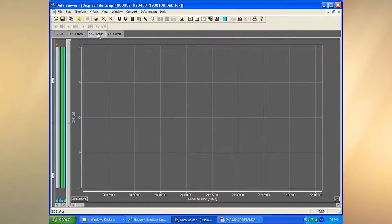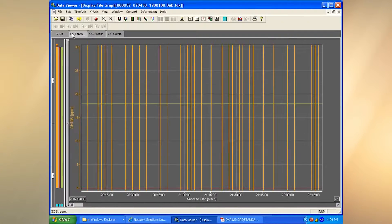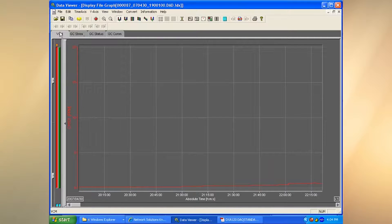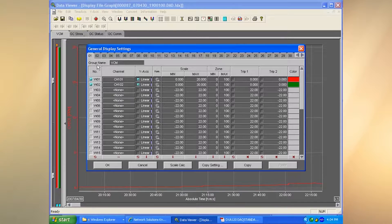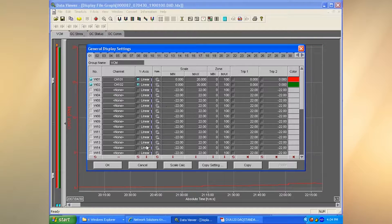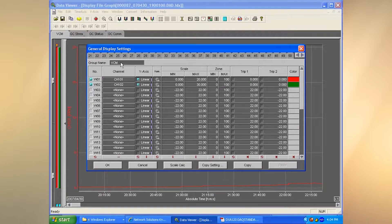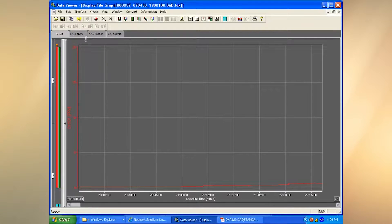Up at the top you can see the various groups — by default these are the groups that were set up on the recorder. If I don't like how those are set up, I can go to General Display Settings and change the groups, mix and match, do whatever I want in terms of editing them. I can set which channels I want in each group, min and max scale, and so on. We can have up to 50 groups and give each group a name.